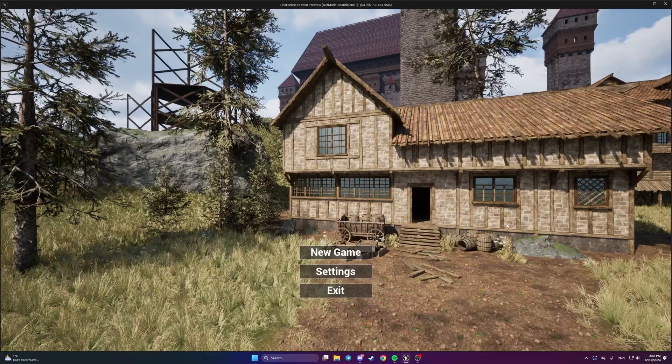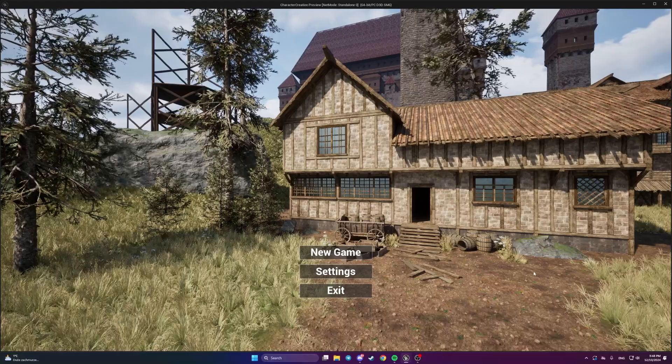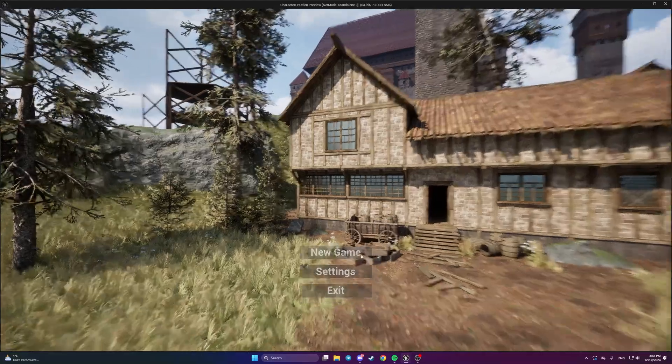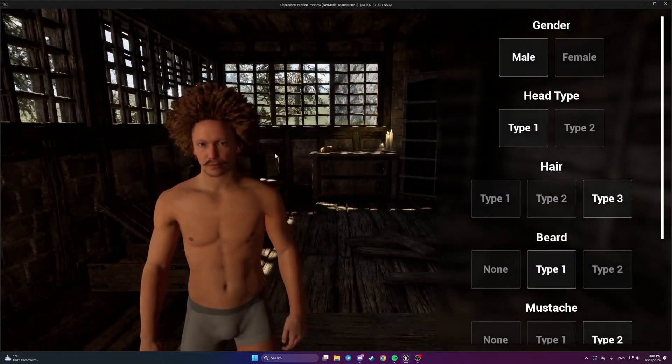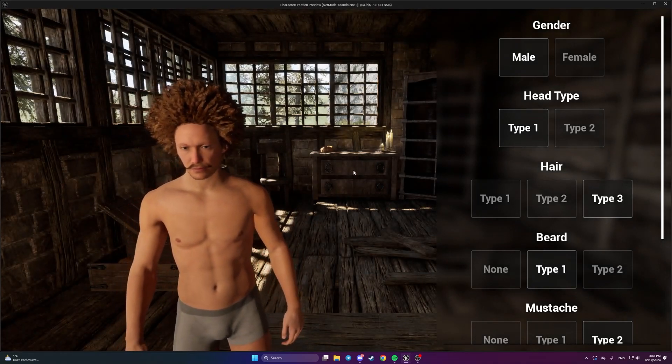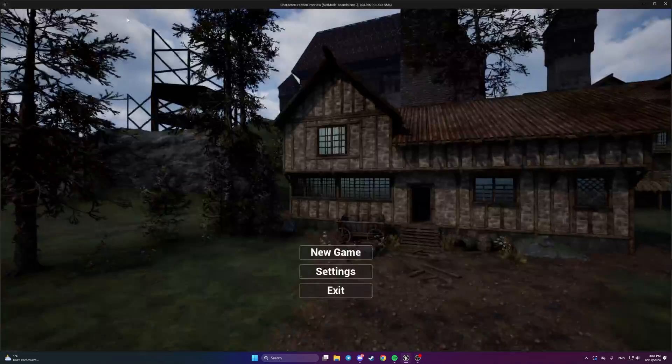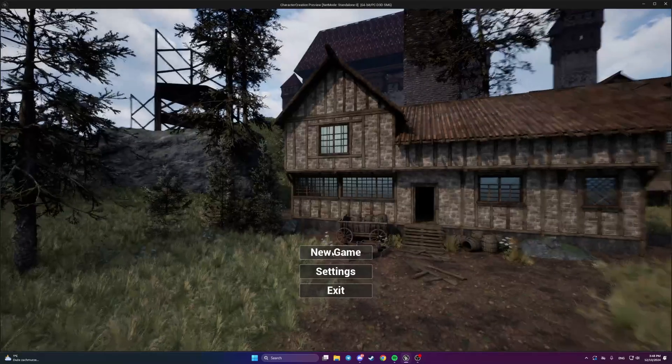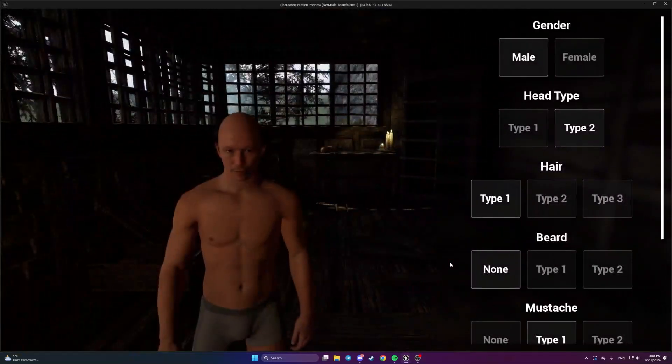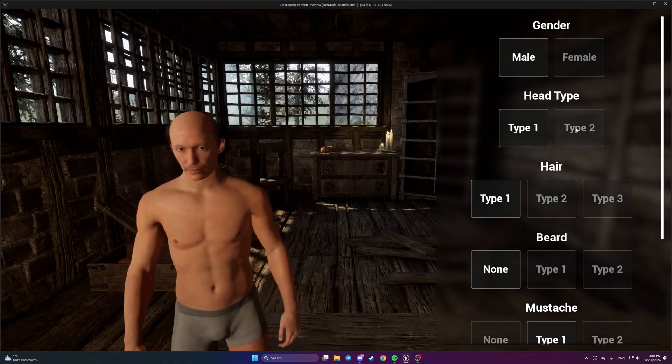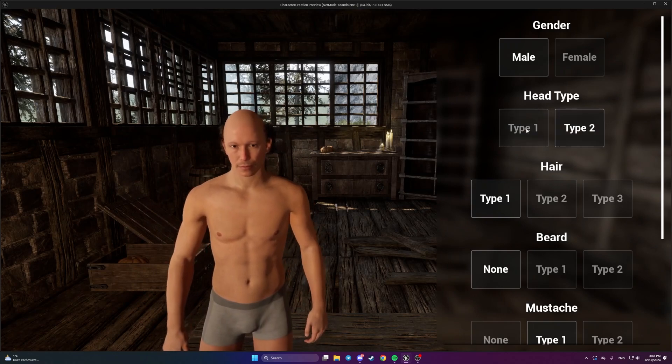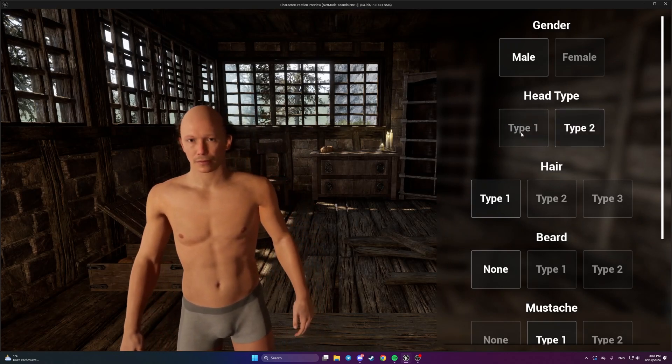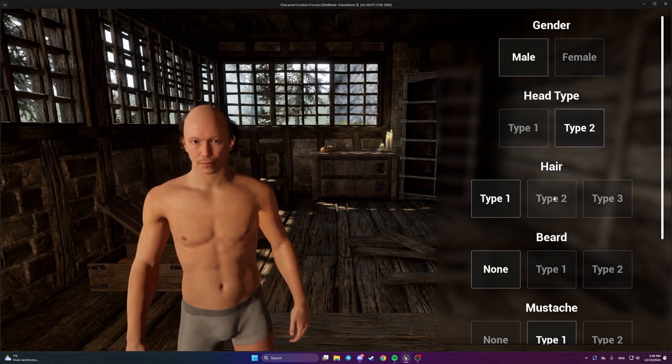And this is how it's going to look like. We will have a randomly generated character every time that we are typing a new game. We will be able to select type of a head, its face, change type of hair, beard, mustache, hair color, and skin tone.